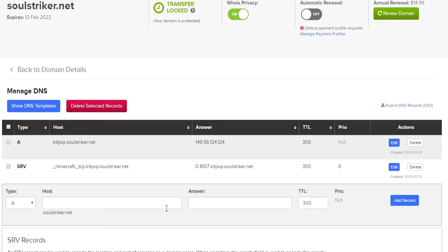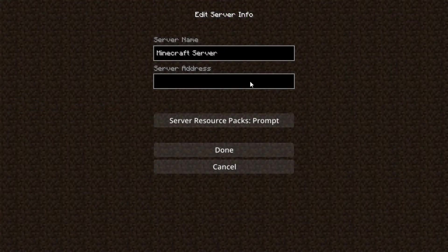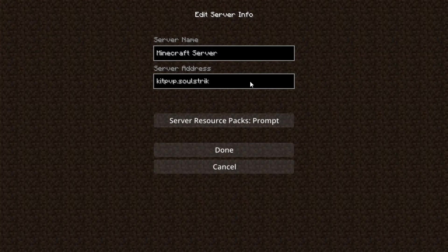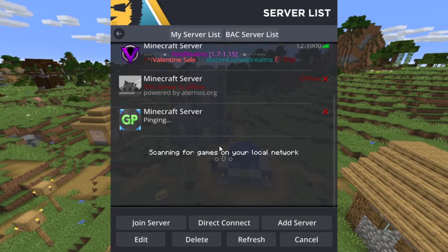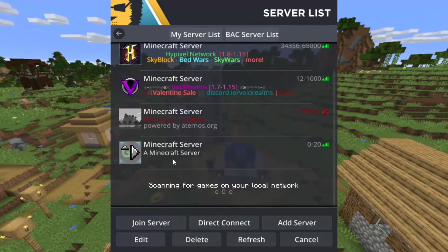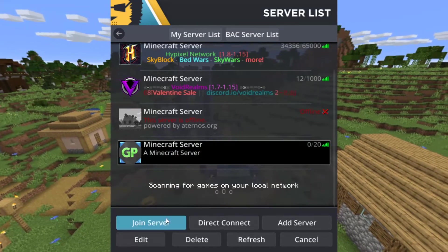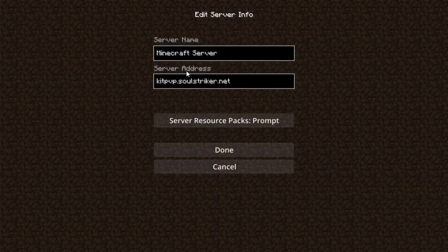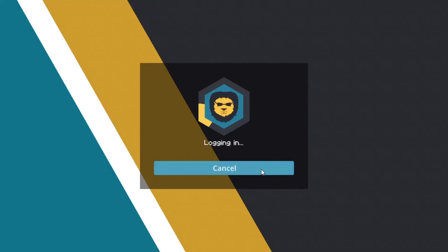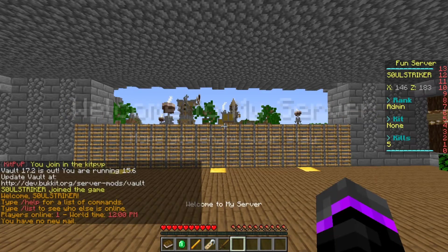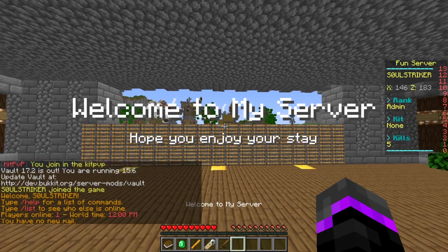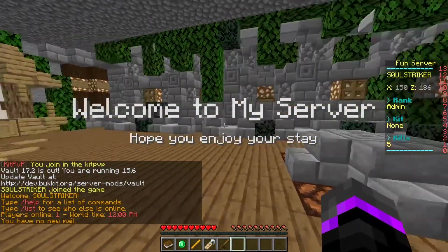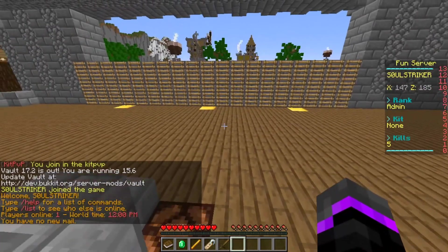And keep in mind, it might take a few minutes. It could be anywhere from like 24 hours to only like 10 minutes. So it just depends on how long it takes. But let's go ahead and see how long it takes us for this record to work. So it's been about 10 minutes or so. So let's go ahead and enter our IP address. So we'll do kitpvp.soulstriker.net. And that should hopefully... There we go. As you see, it is now working properly. So as you see, that is the IP address. So let's go ahead and join our server real quick. And we should... There we go. As you see, we are in the kitpvp server. So that is fantastic.